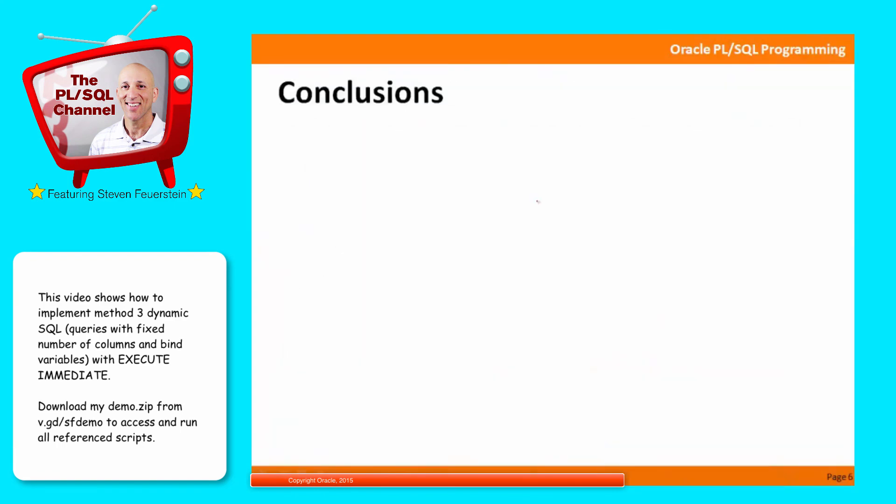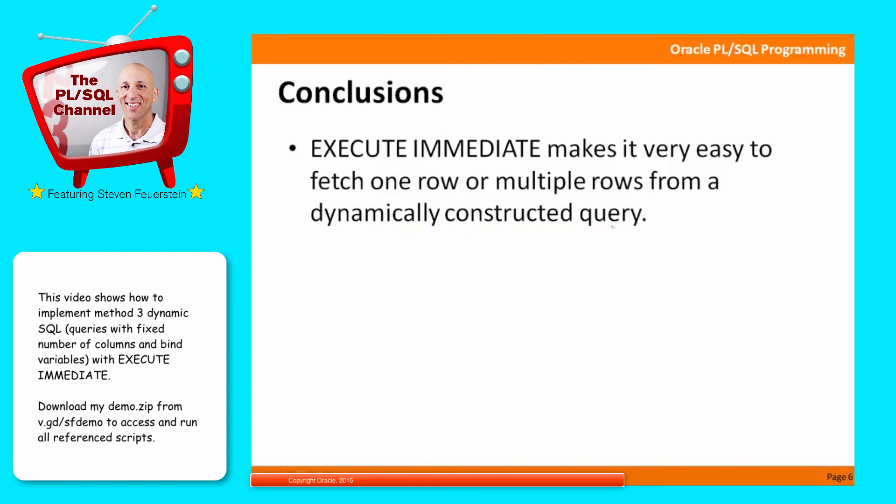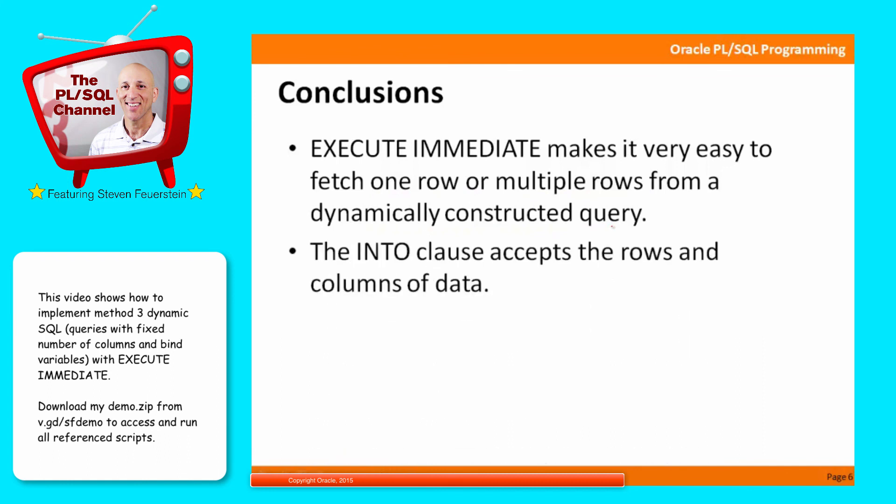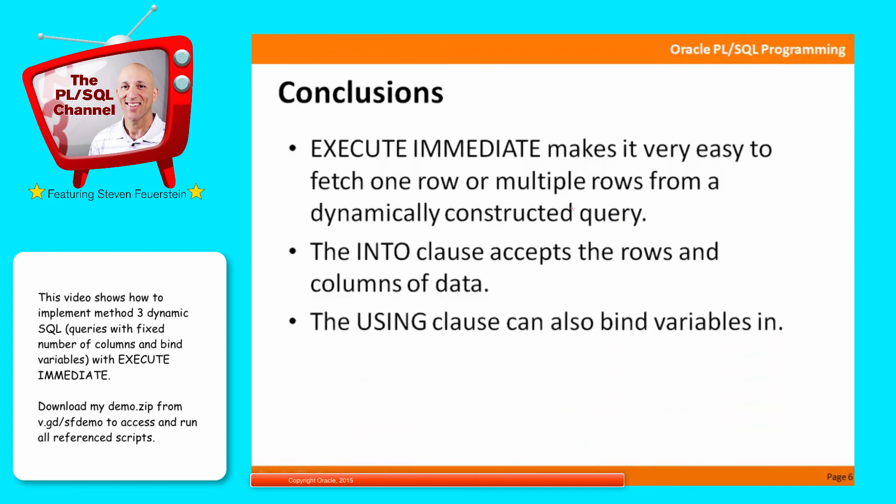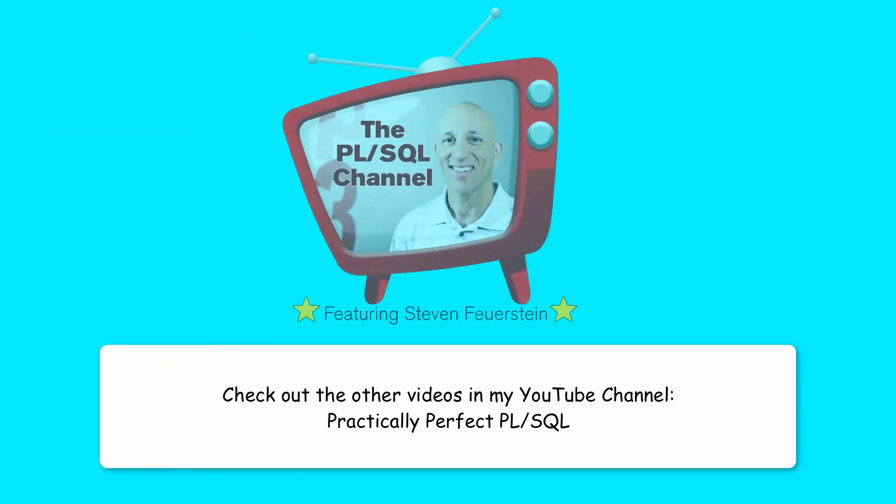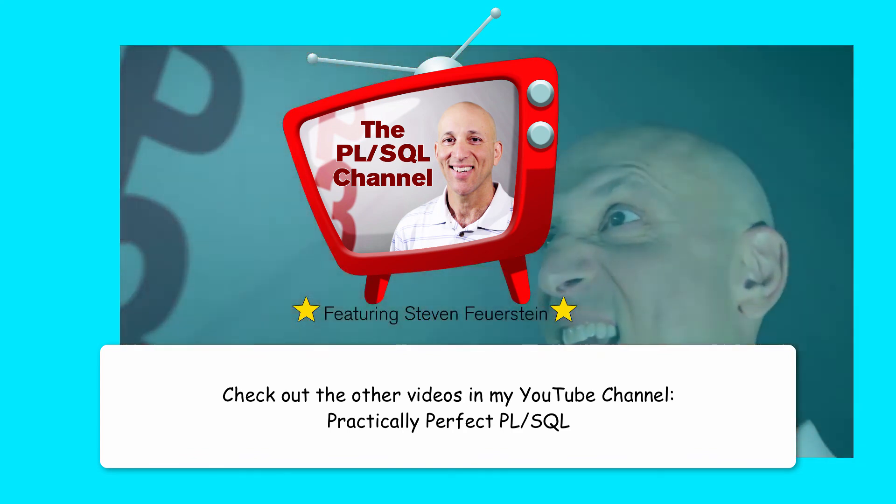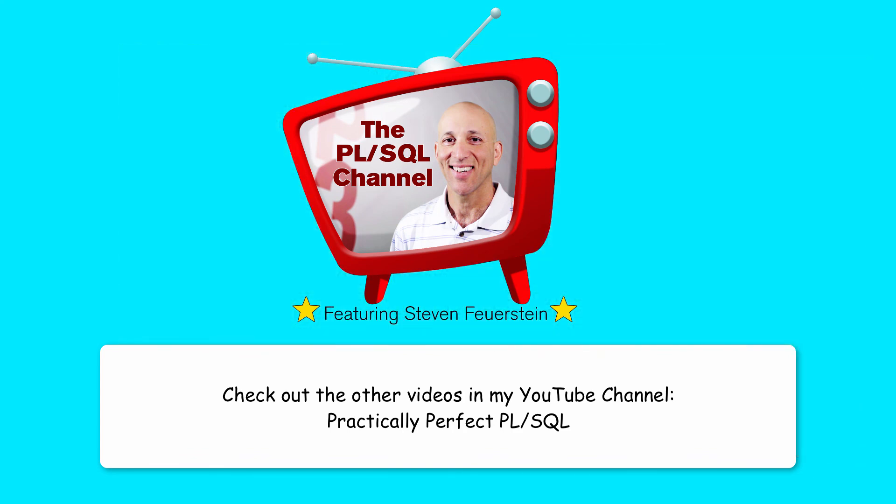Drawing some conclusions. Execute immediate makes it really quite easy to fetch a single row or multiple rows of data from a dynamically constructed query. Much, much easier than using DBMS_SQL for example. The into clause accepts the rows and columns of data coming out of your select statement. You can use the using clause to bind variables into the statement and avoiding concatenation or hard coding of values.